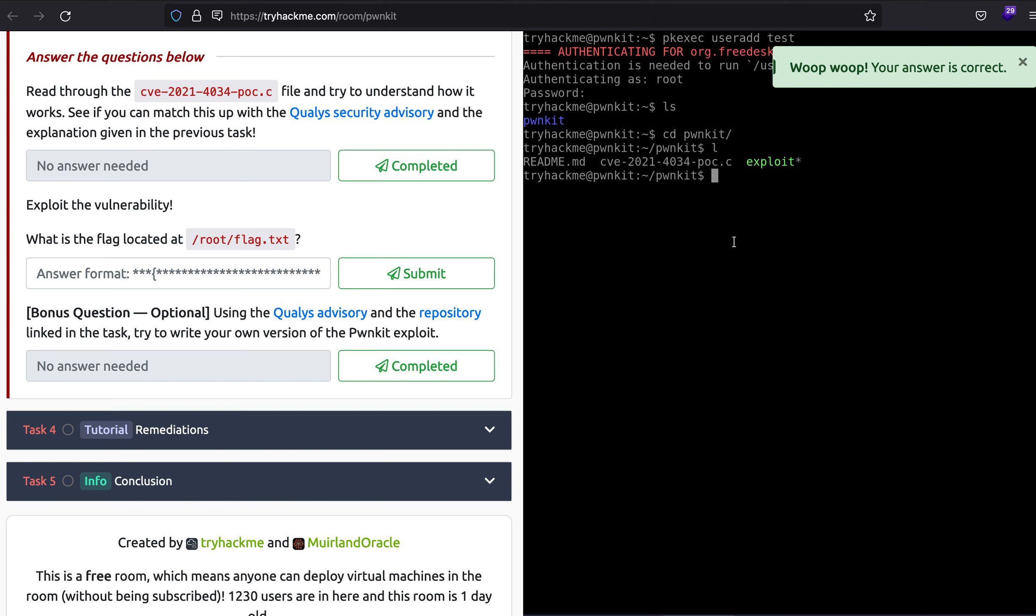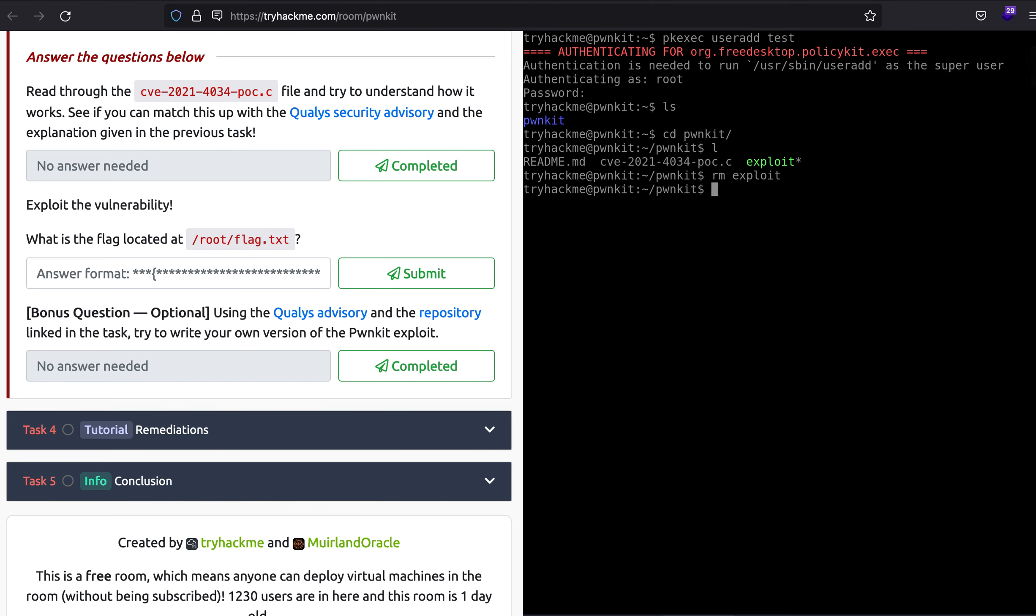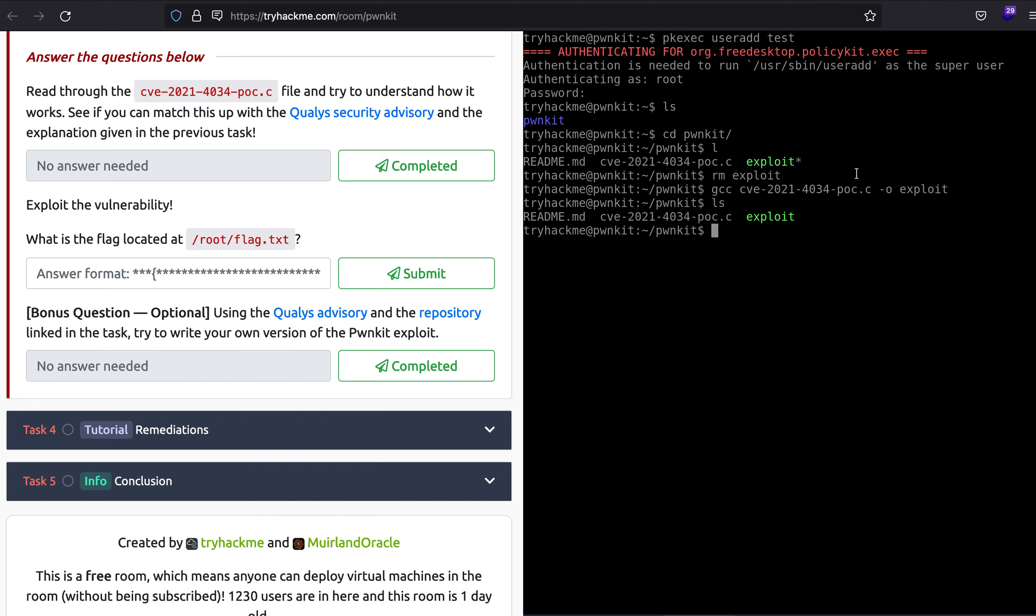Now let's just try to exploit it. All we have to do is remove the exploit because I just used it. We'll have to use gcc compiler and let's use CVE, which is the exploit, tag -o to redirect the output into exploit. If I type in ls, you'll see that I have an exploit.